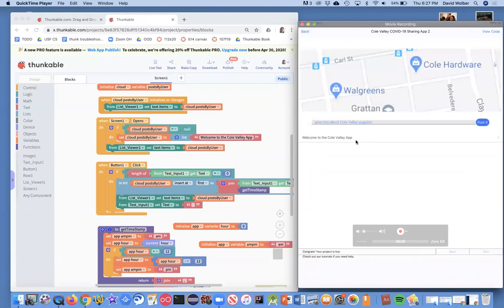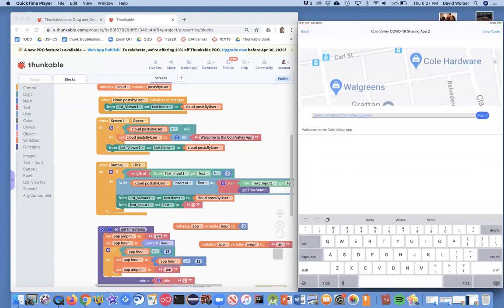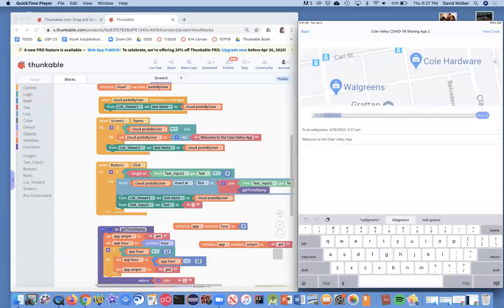All that old data from the default database is not being shown, so I think we've done the connection correctly. I'm going to test this and enter a new message: 'TP at Walgreens.' I'll post that, and it's showing up.